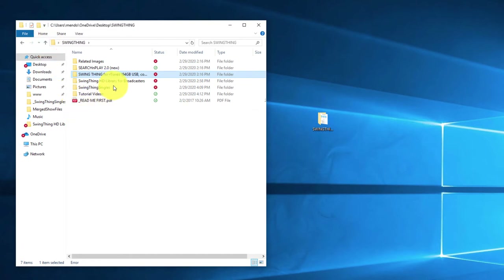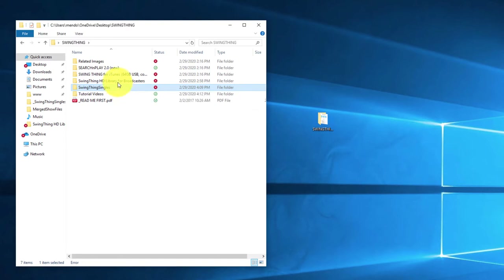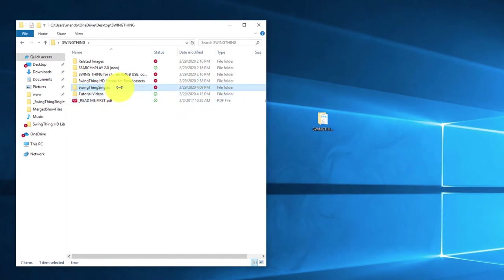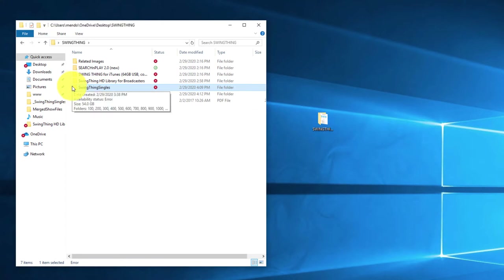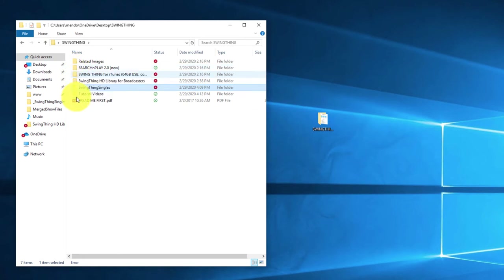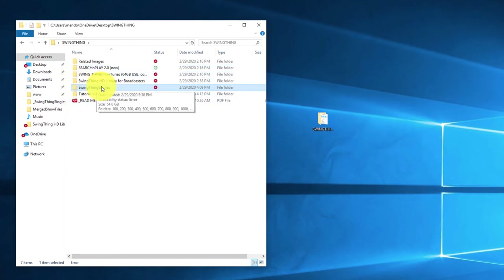When you first receive this, you're going to get both of those versions, and then you're also going to get Swing Thing Singles. Swing Thing Singles is a copy of the Swing Thing HD library for broadcasters, but instead of having the shows broken up into multiple segments, all of those segments are combined into one larger file — that is the complete show in one segment. That's what's used in Swing Thing Singles. We set them up this way for previewing purposes, and Search and Play — an app I created — can only use the Swing Thing Singles folder.